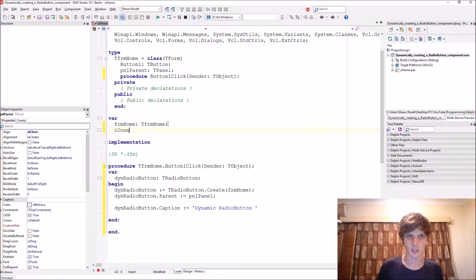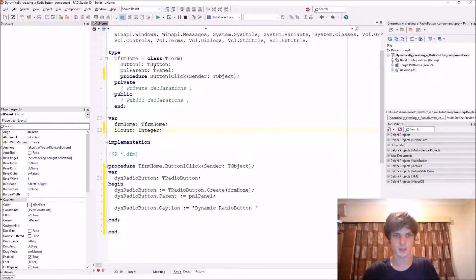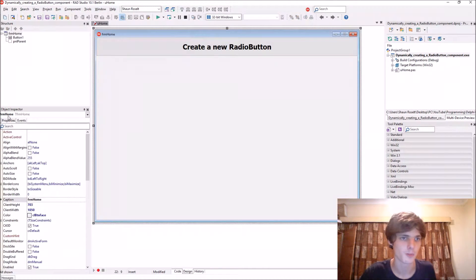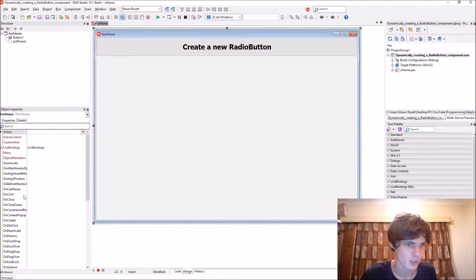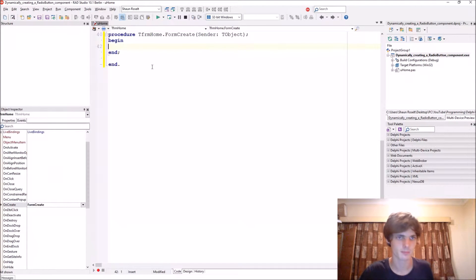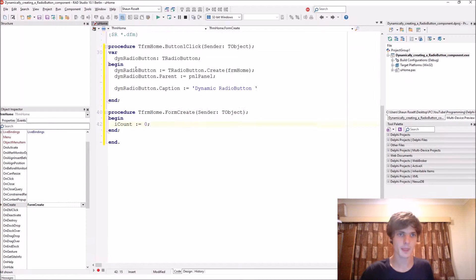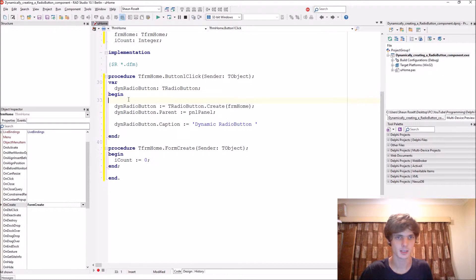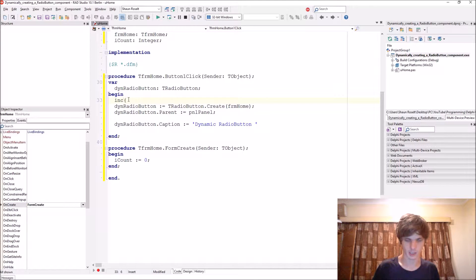I count of type integer. Let's just make sure when the form is created that it starts at zero. So it's the I count colon equals zero, and every time the button is clicked we just want to increase the I count with one.